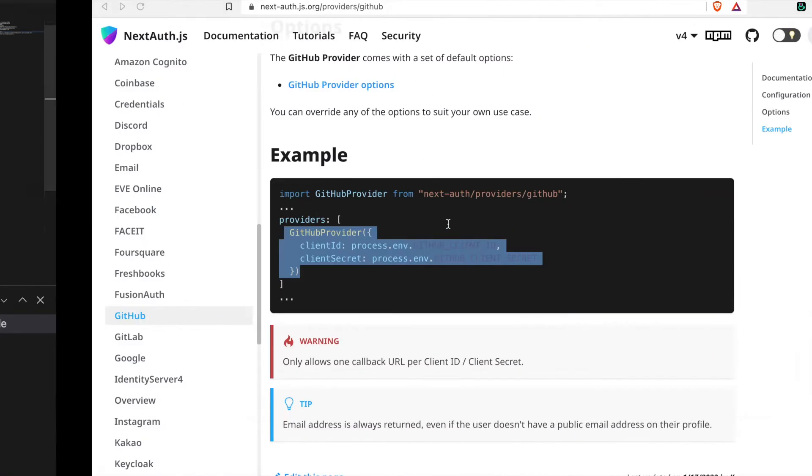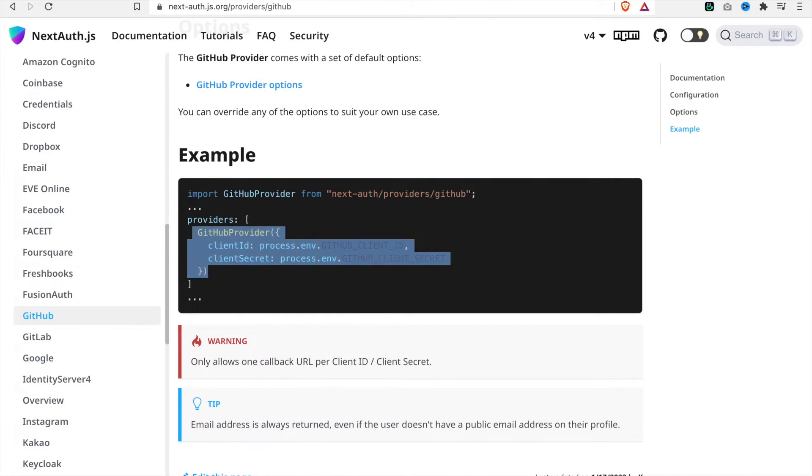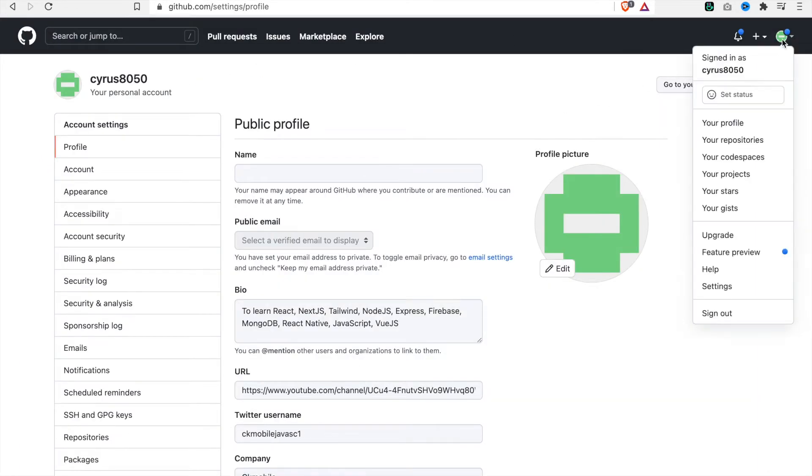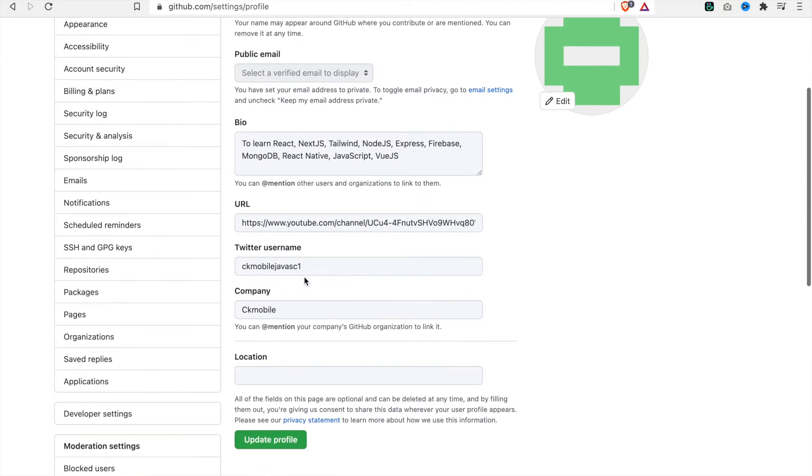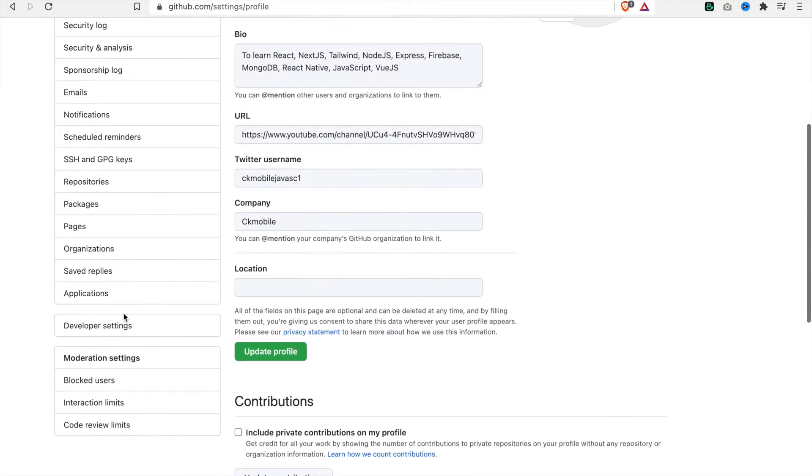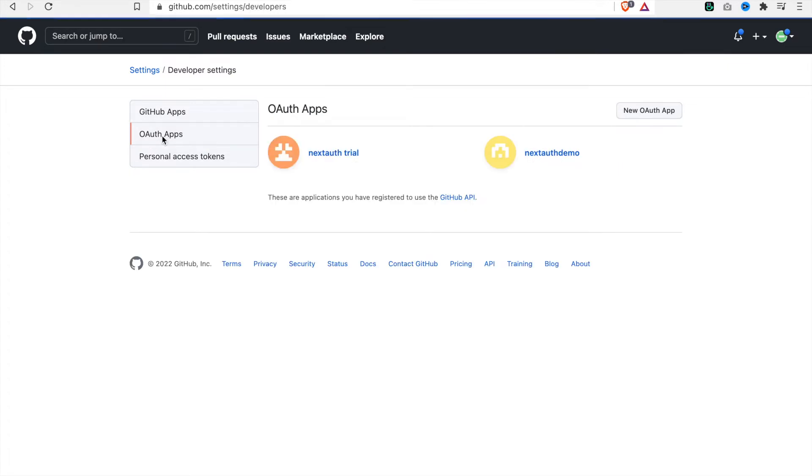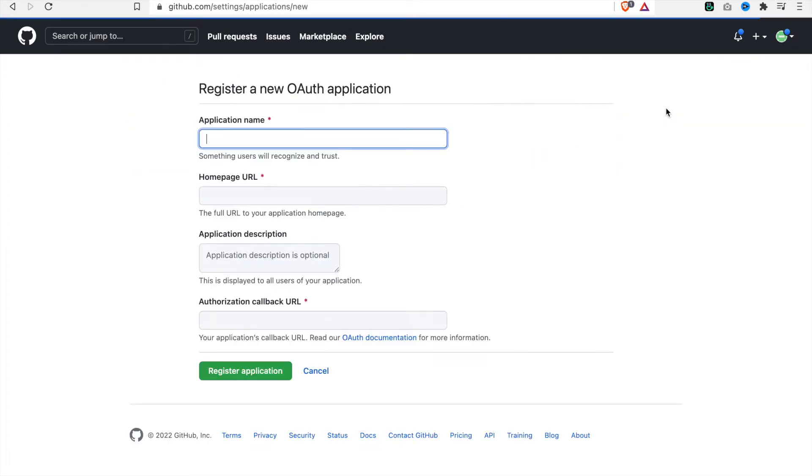Now we go back to GitHub and go to settings. Under this there is developer settings, and then we are going to create a new OAuth app. So we type 'learn next auth' and configure the authorization callback URL.